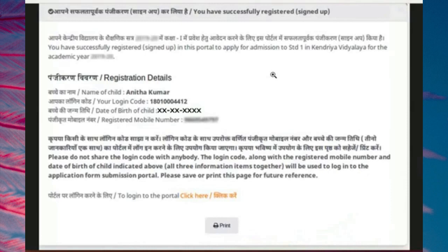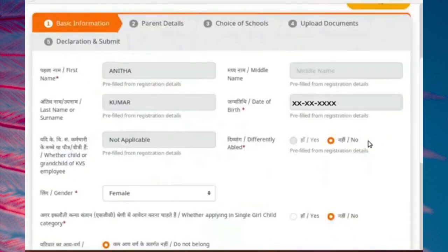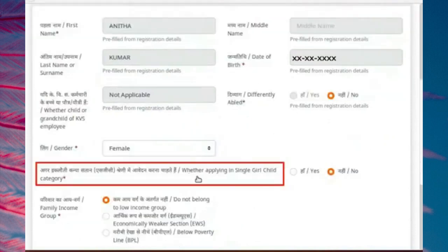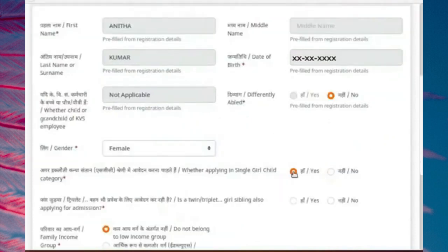For demonstration, I have registered for both the twin sisters on the KV Online Admission Portal. Here I have opened the application form of one twin sister, which I had filled on KV Online Admission Portal. Under basic information section, select Yes for the query, whether applying in single girl-child category.